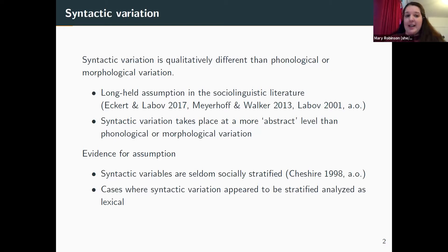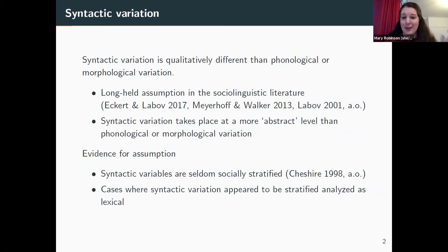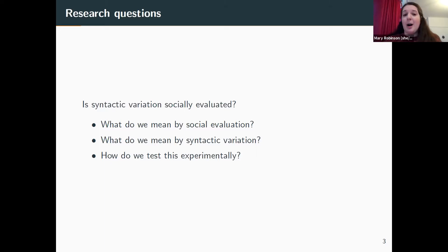The thing that Bill said and everyone keeps repeating is that syntactic variation takes place at a somewhat more abstract level than phonological or morphological variation, although what that means is never really explained thoroughly. The purported evidence for this assumption is that syntactic variables are seldom socially stratified. But if you do find a syntactic variable that seems to be socially stratified, it's usually analyzed as being lexical. So the big research question in my dissertation is: is syntactic variation socially evaluated?